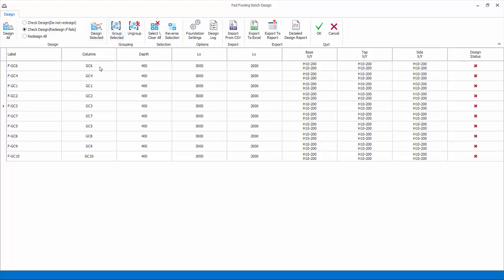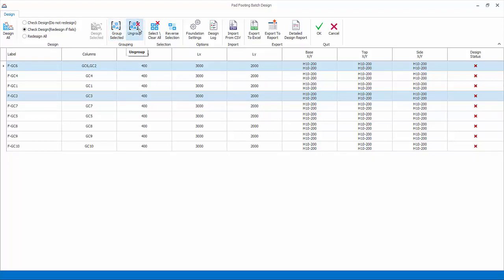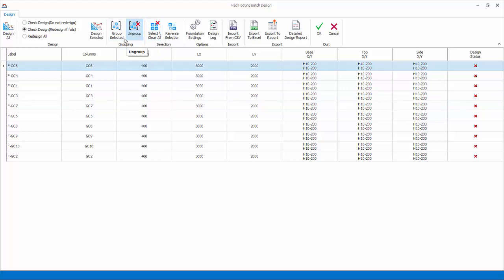Group selected: multiple select the column rows to be grouped, hold down control key and then choose this option. Ungroup will break up previously grouped columns. Hold down control key and select the first two column labels. Click group selected.